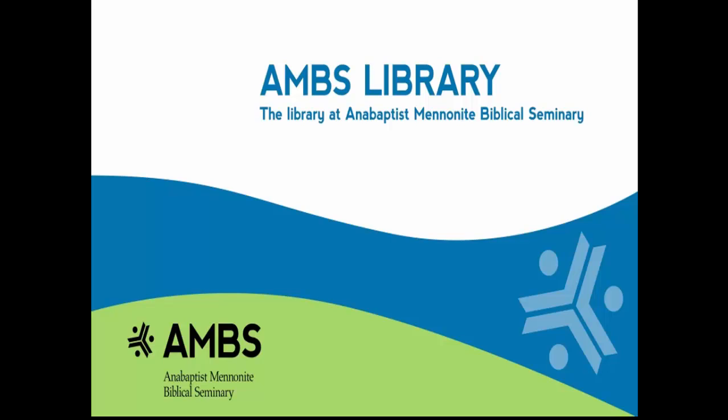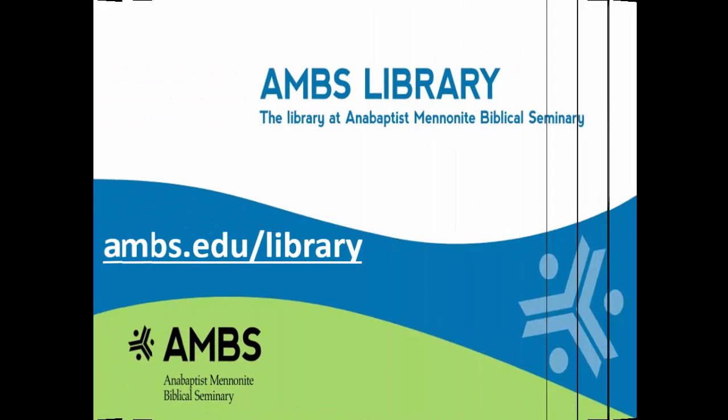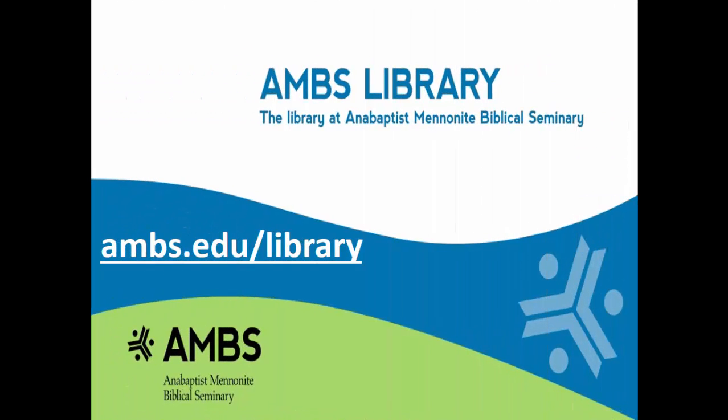Hi, I'm Brian with the AMBS Library. We're going to review some basics of using the library's electronic books on EBSCO and ProQuest. We're here on the library homepage at ambs.edu slash library.